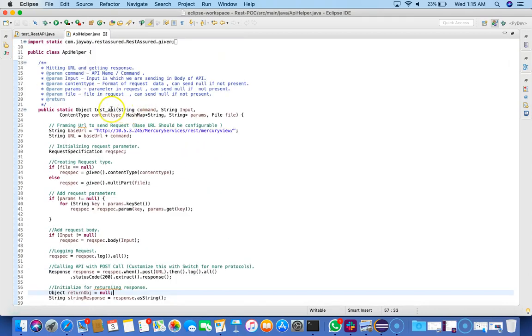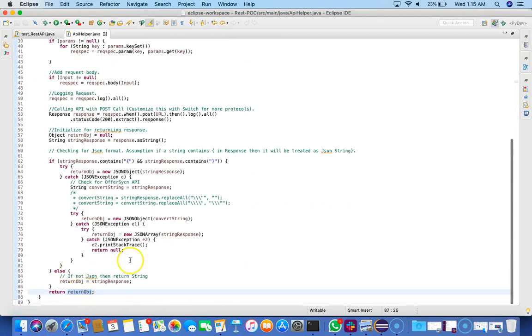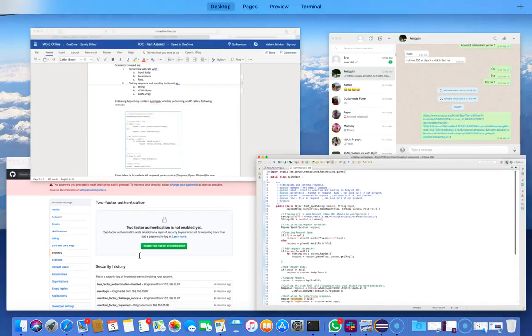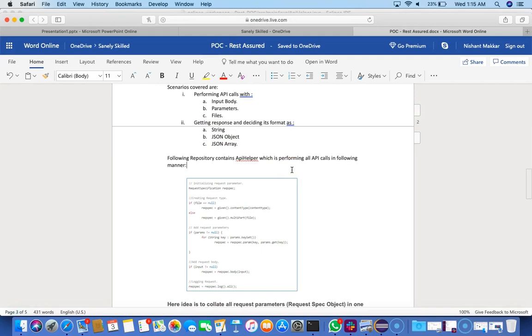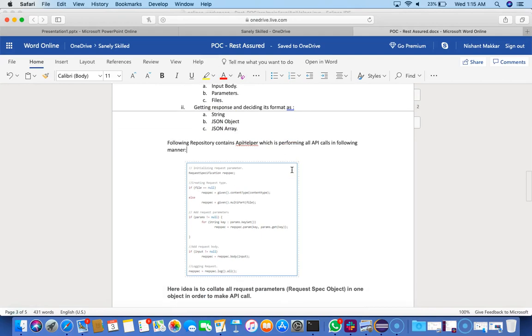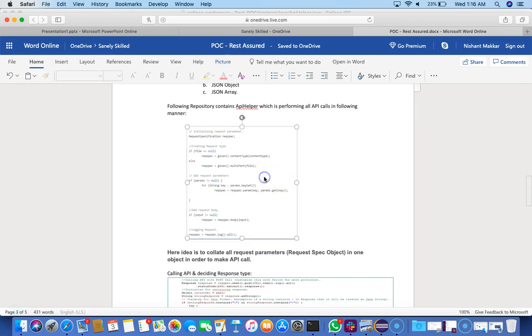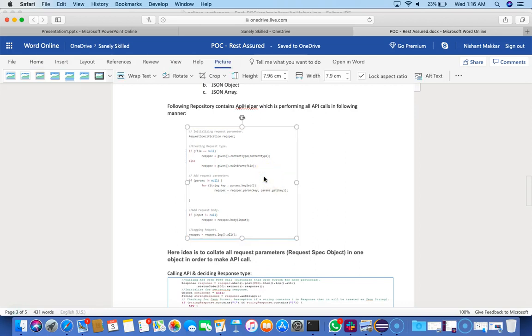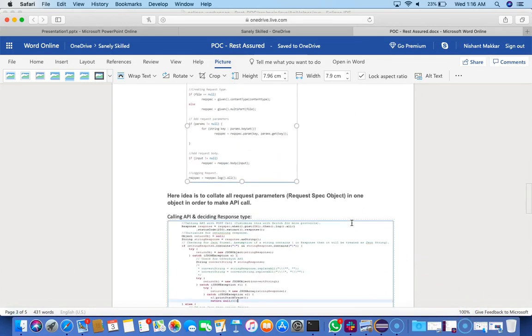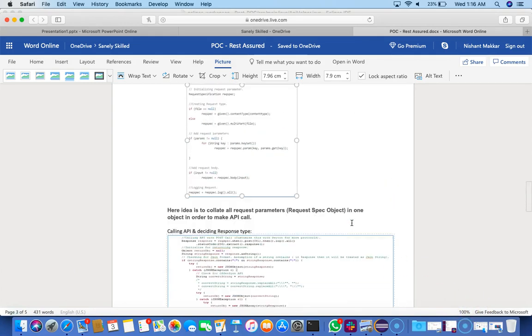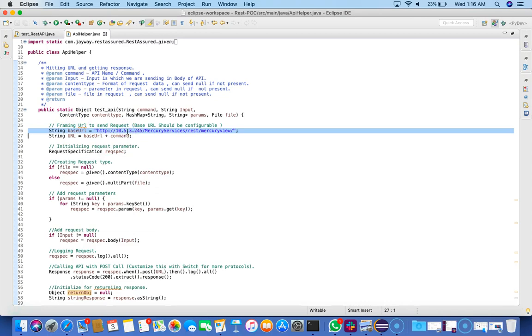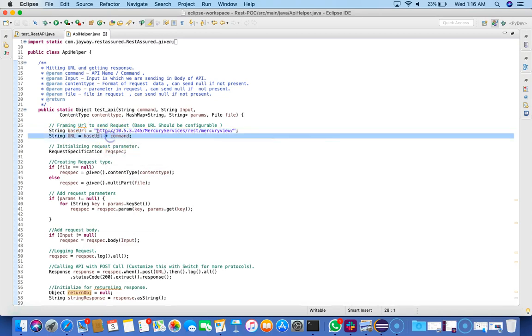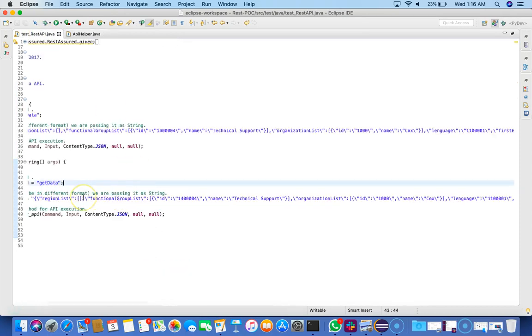This is my test API - one of the static methods which is returning an object. If you go back to the document, it's showing you the code of how we're testing the API. So we have URLs - this is one of the public APIs which I have used. This is my base URL, and then there's a command which will come as a parameter from the test file. This is my command which is basically 'get data' in my case.